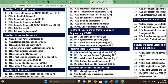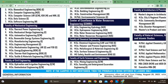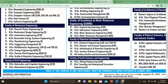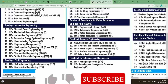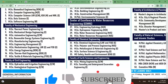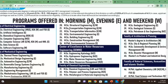Further programs include MSc Thermal Power Engineering, Mechanical Design Engineering, Automotive Engineering, Renewable Energy Systems, Manufacturing Engineering, Engineering Management, Mechatronic Engineering, Energy Engineering, Thermo Fluid Engineering, Textile and Material Engineering, MSc Hydraulic and Irrigation Engineering, Geotechnical Engineering, MSc Structural Engineering, and Transportation Engineering.